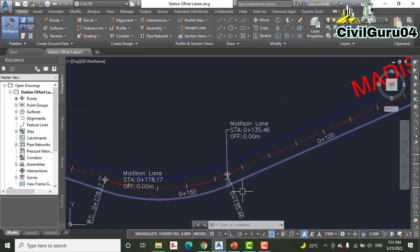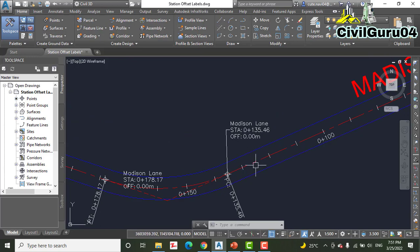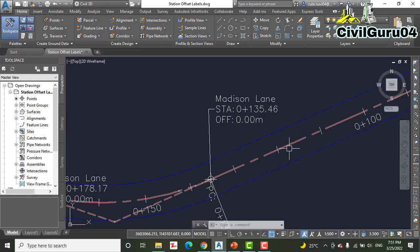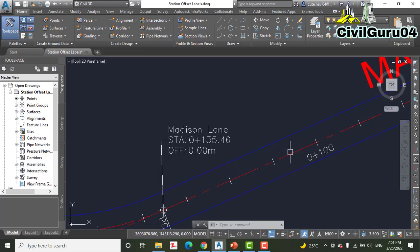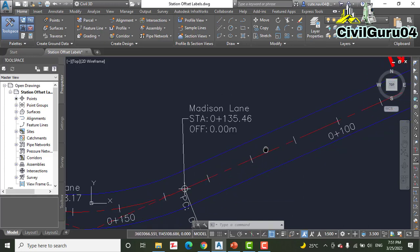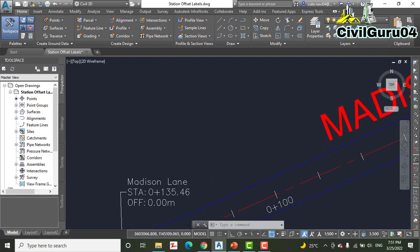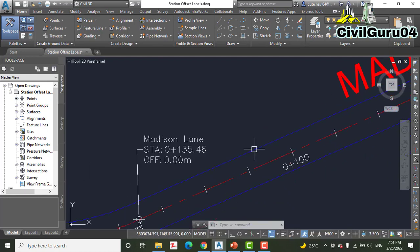So with this method we can show any station or offset label on any alignment. Our exercise has ended, but I want to show you something more.